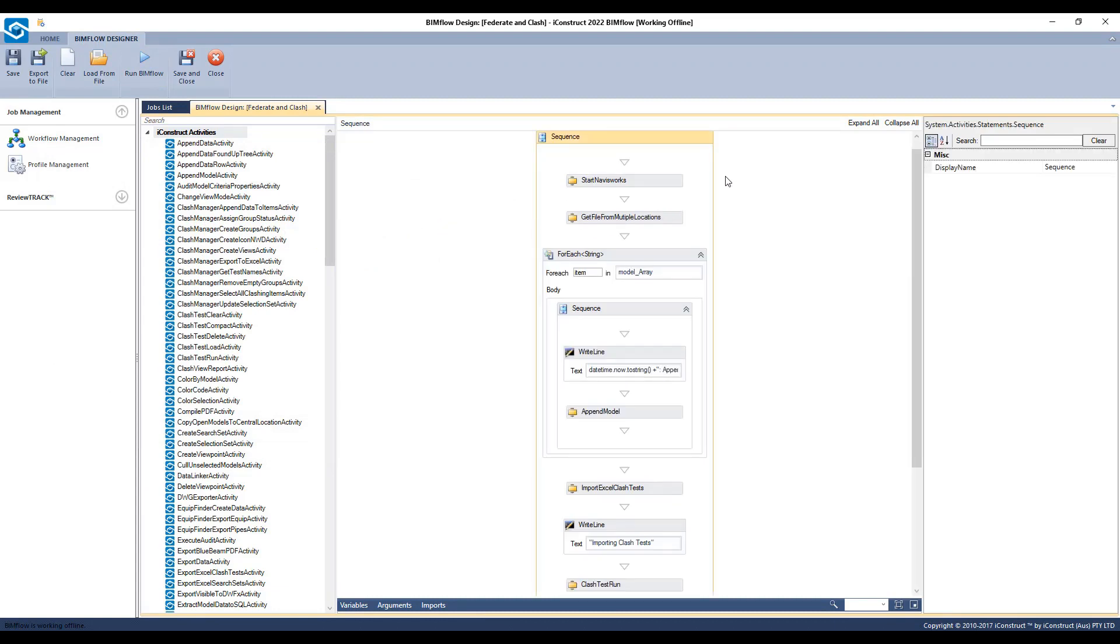Let's step through this BIMflow. Navisworks will start and run a get file from multiple locations activity. For each loop is used to append multiple model files. This means it will continue to loop through and append all files until all files have been consumed.